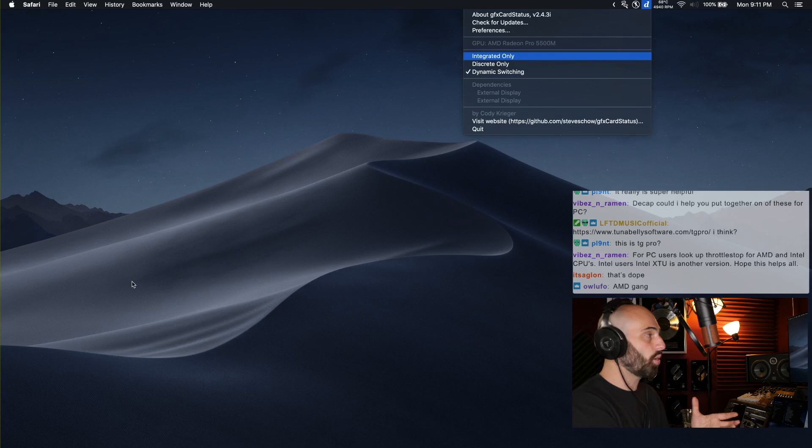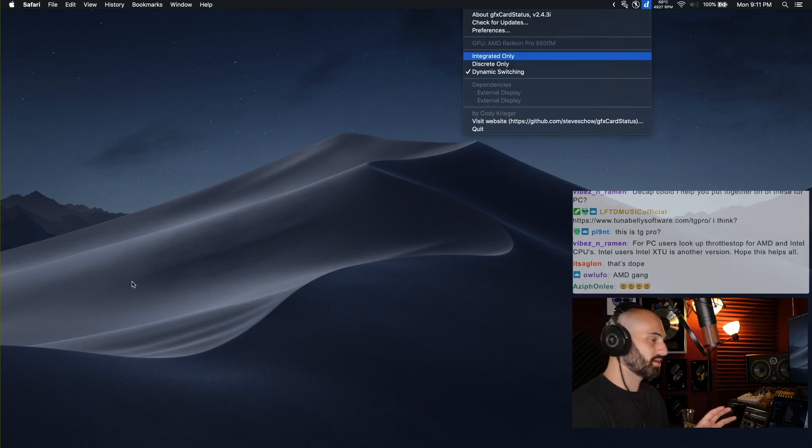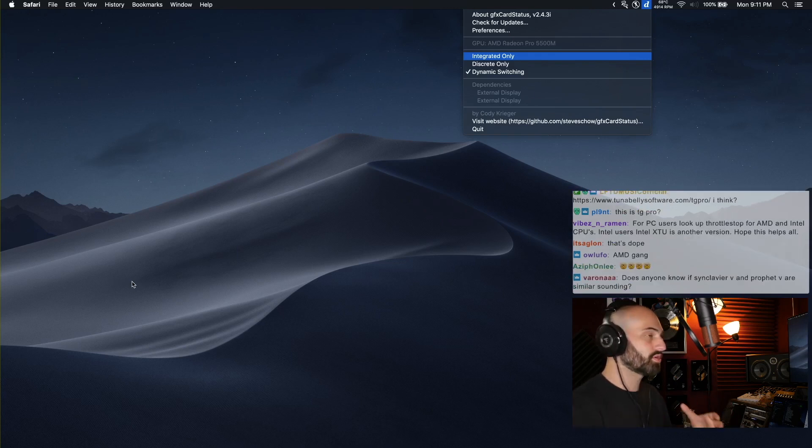In Ableton you can select only go to the integrated graphics card. What that's going to do is allow your computer to run cooler.